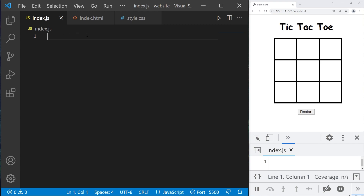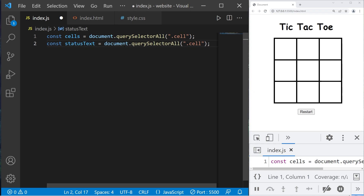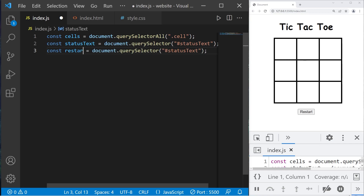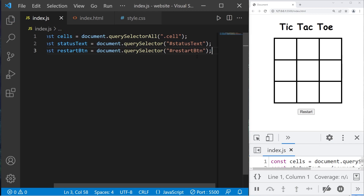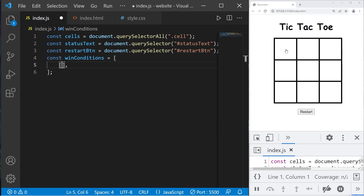Now we're in our JavaScript file. Let's declare all the variables we'll need. Const cells equals document.querySelectorAll('.cell'). Then const statusText equals document.querySelector for status-text. Then our restart button. We need a constant for all win conditions — const winConditions will be a two-dimensional array of indices. If three cells all have the same character, we need to check that, so we need to know which cells to check.